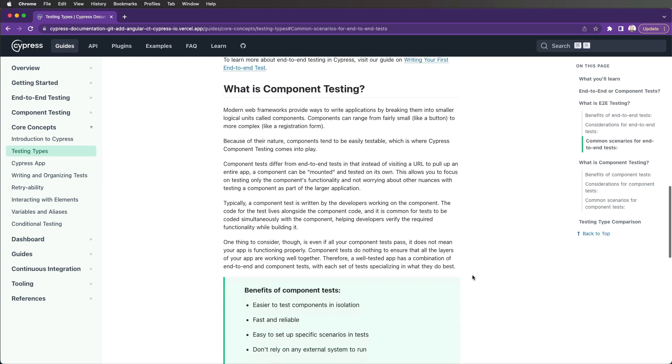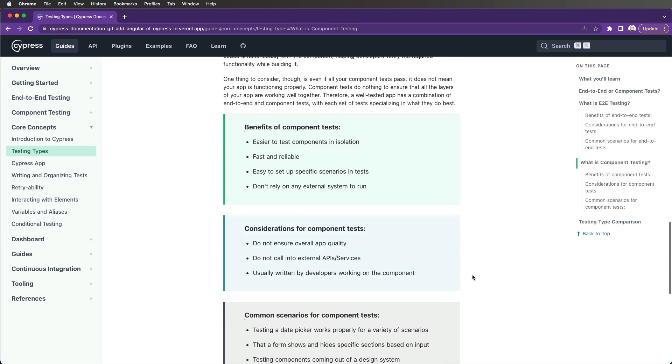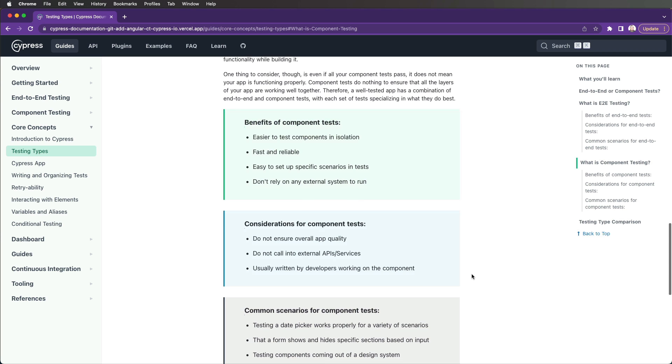Benefits of component tests include that it's easier to test components in isolation, they're fast and reliable, they're easy to set up specific scenarios in tests, and they don't rely on external systems to run.